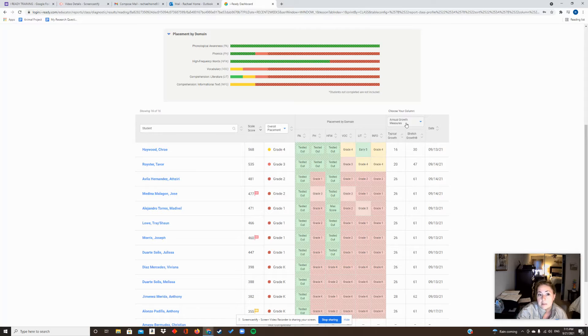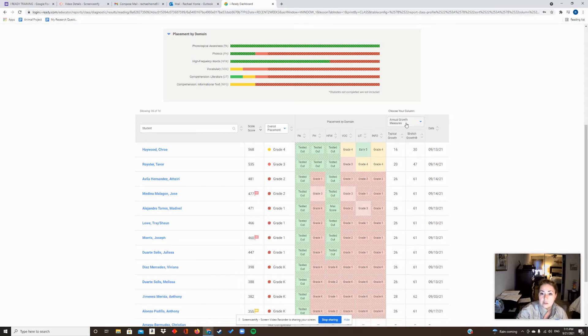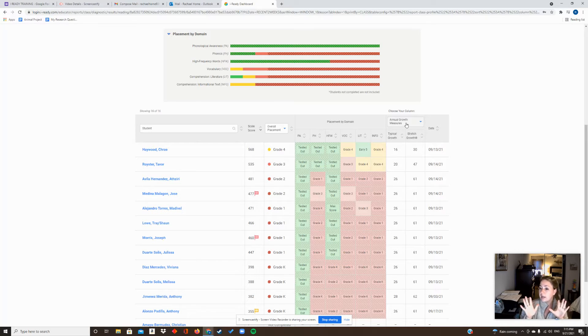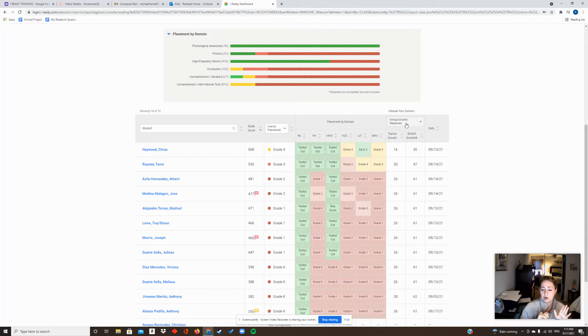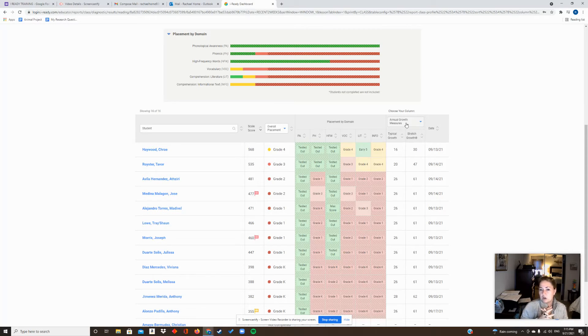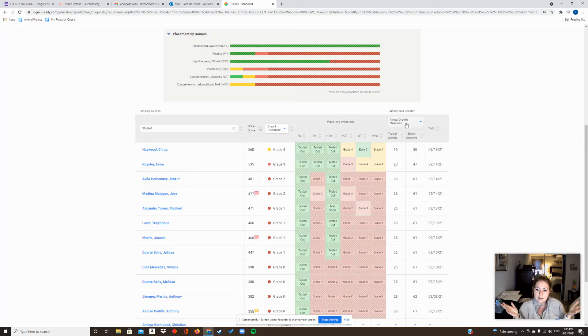For instance, we might have Johnny who had a 201 at the beginning of the year and then by the mid-year he has a 206. So you might go 'oh, he grew a little bit, that can't be a bad thing.'